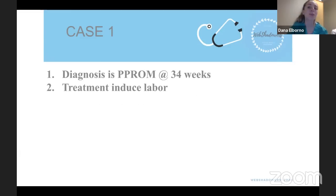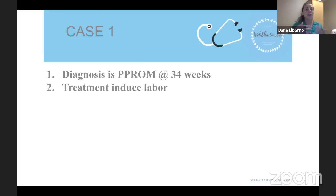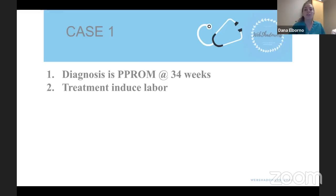Her diagnosis is premature preterm rupture of membranes (PPROM) at 34 weeks. Because she is late preterm, the baby's organs are mostly developed, and keeping the baby inside with a ruptured bag of water would only increase infection risk without improving neonatal outcomes. Less than 34 weeks there is benefit to keeping the baby in to grow despite the infection risk. But after 34 weeks the tipping point changes — the baby has grown well enough that the risk of infection outweighs the benefits of further growth. The treatment is to induce labor and deliver the baby.